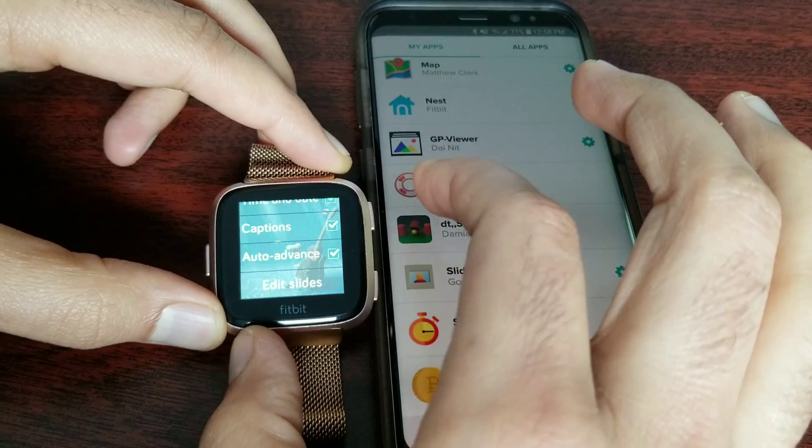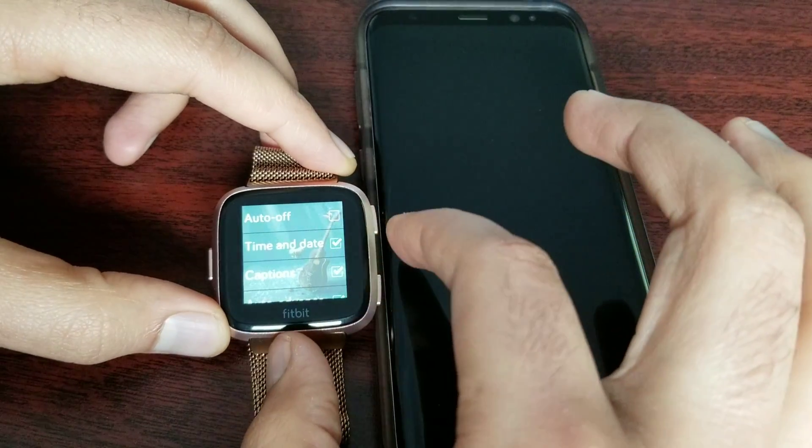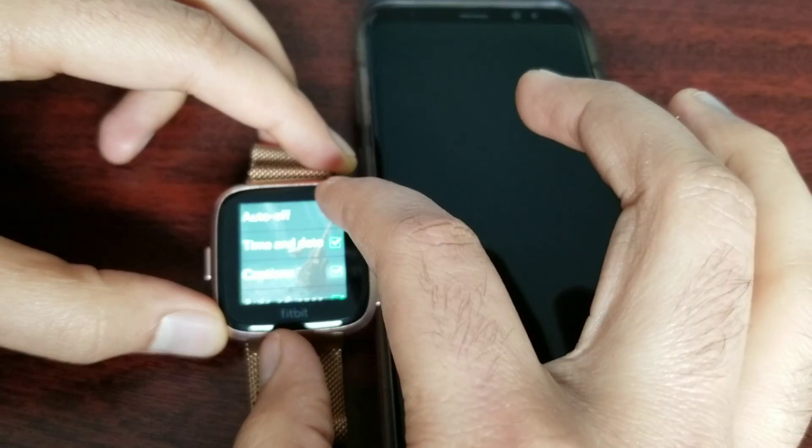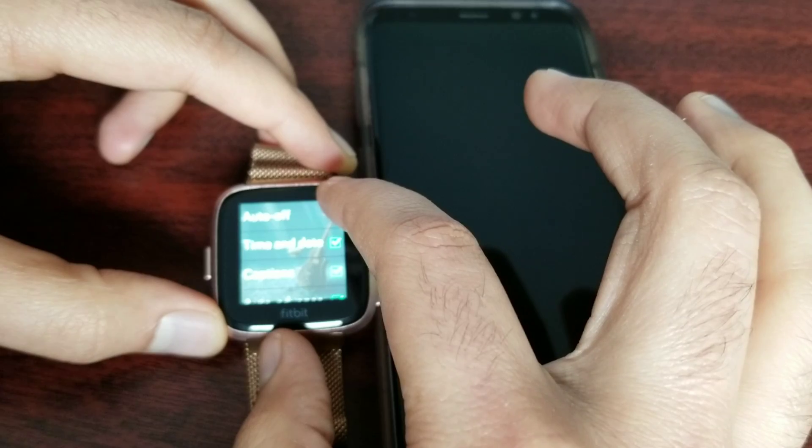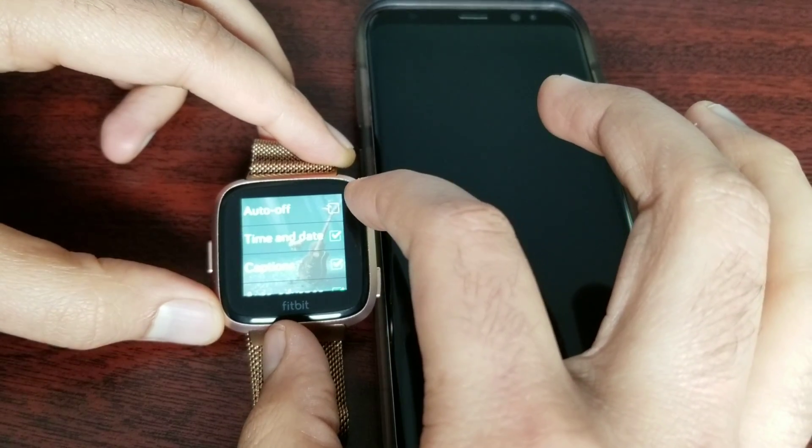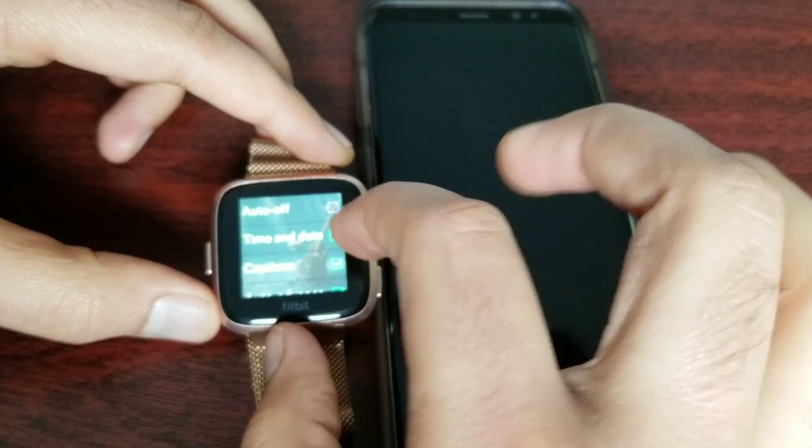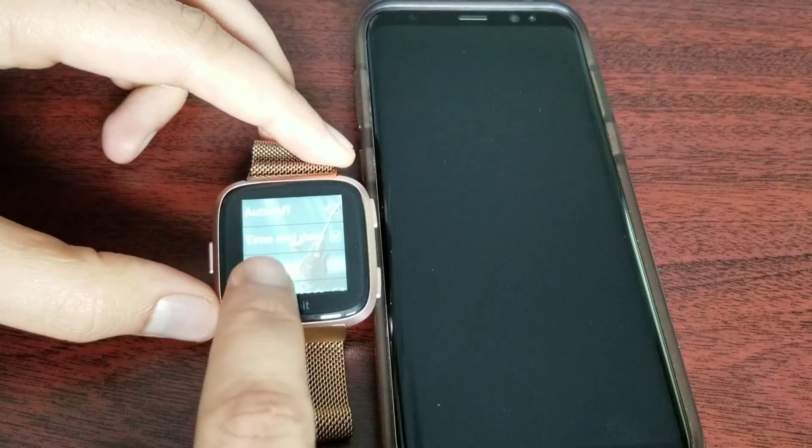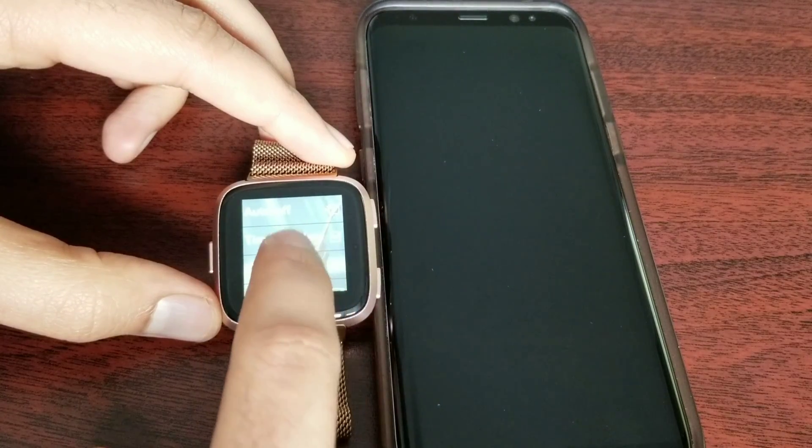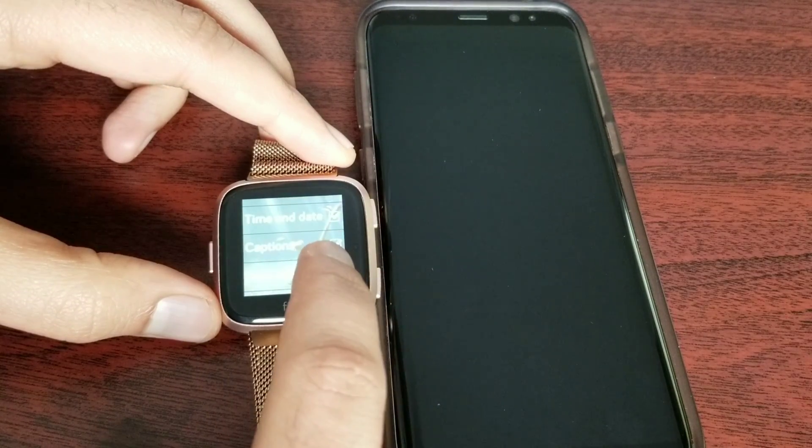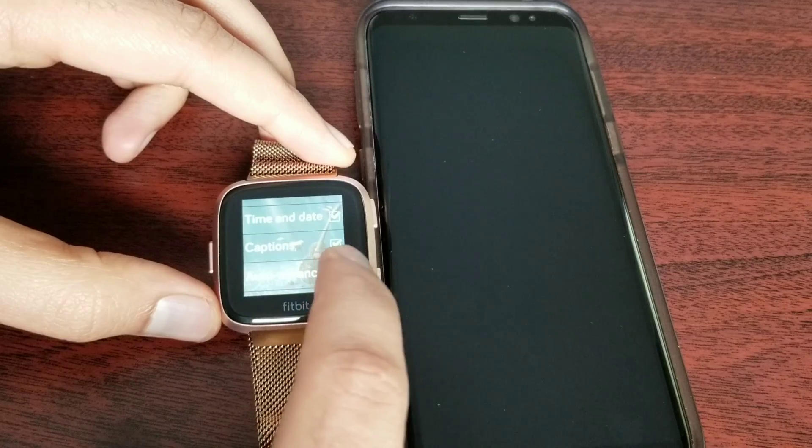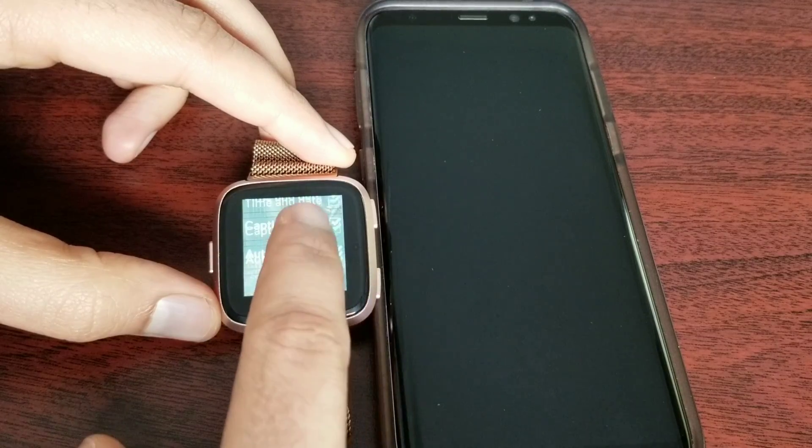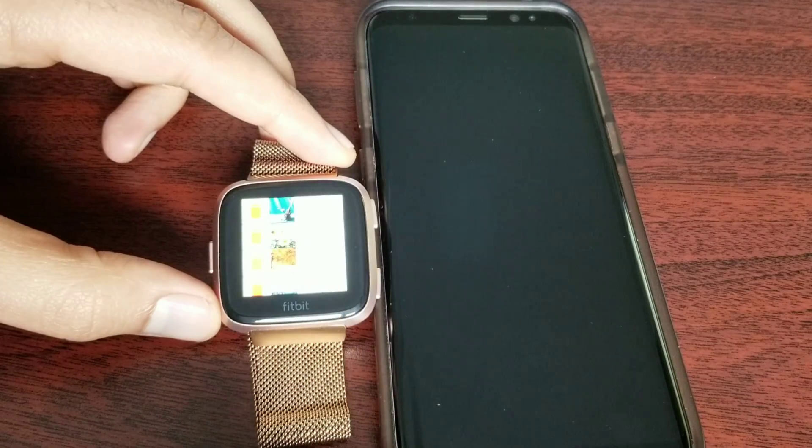I'm going to show you a couple of options. If you hit the top button, just press once and you get all these options. The first one is Auto Off - if I hit this, it's just going to stop playing the pictures. Time and Date - it's not going to show the time and date if I hit this one, or captions which are the small text at the bottom. Auto Advance and Edit Slide.